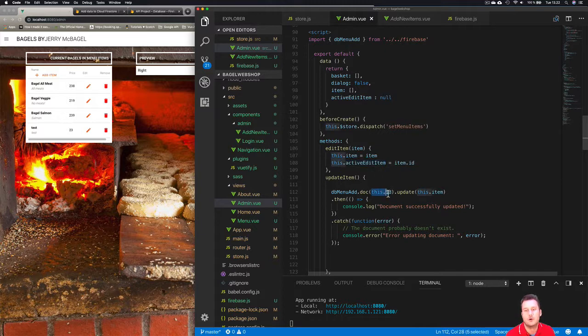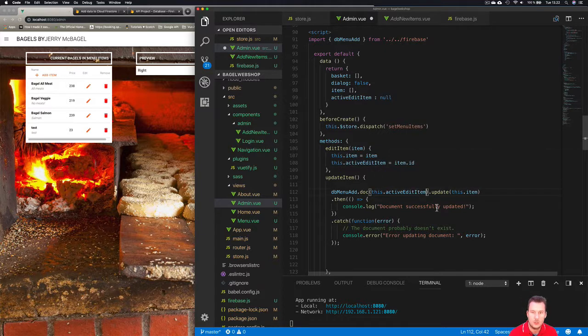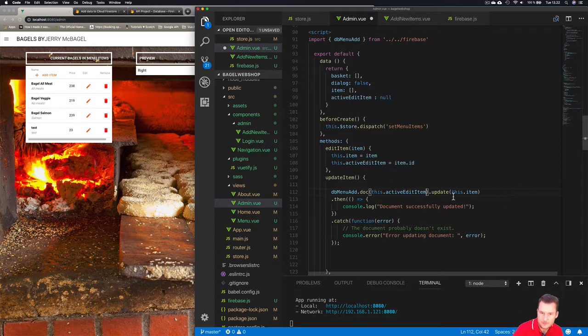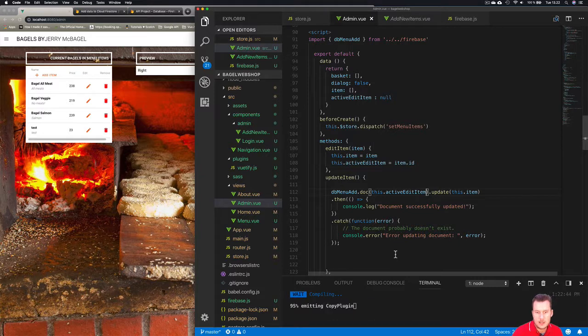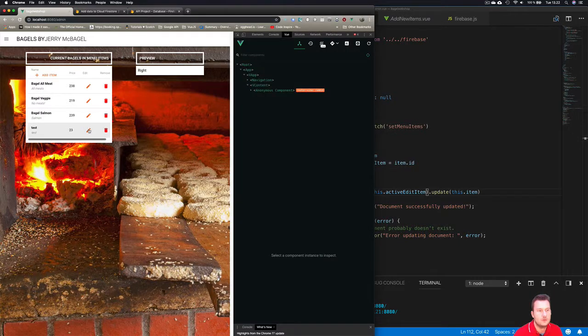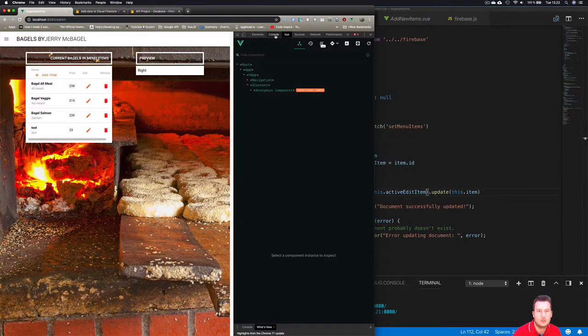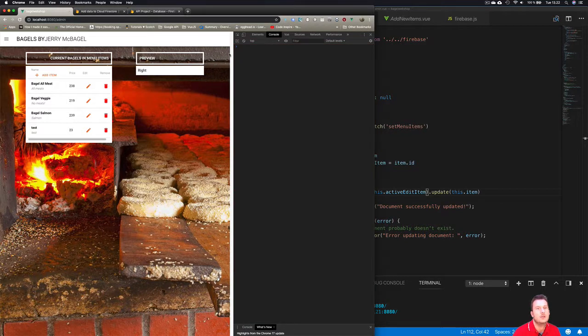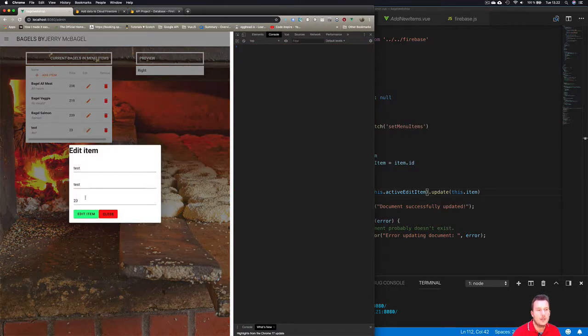We can now use this specific variable here for each time we open up our edit. So we're going to copy this in and put this over this item here. Let's try this, save, and let's see what happens here. We're going to use the test here, so let's just change the value.